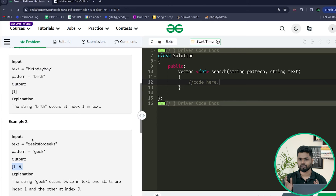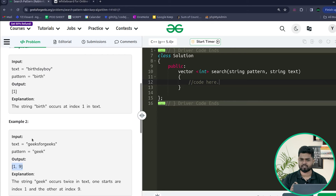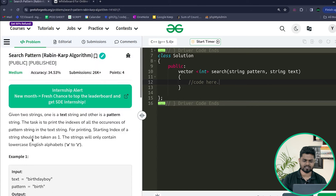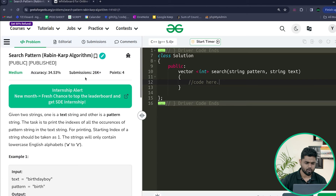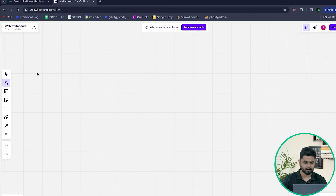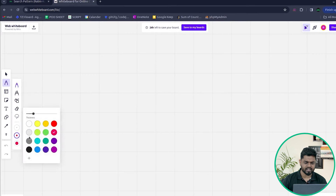To solve this problem we can apply brute force — make all substrings of the size of the given pattern and check which ones match — but if we want to do better, we can apply string searching algorithms. Here we want to apply the Rabin-Karp algorithm. This problem is also regularly asked in companies like Microsoft, Amazon, and Google.